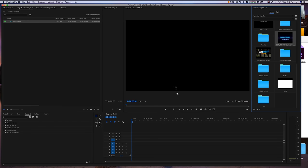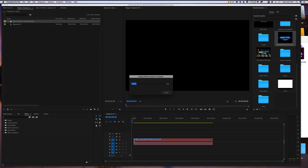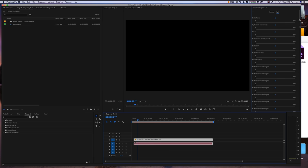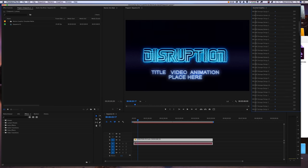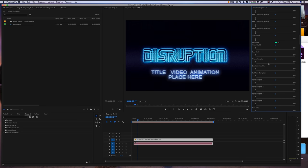Once I have my sequence set up, I can just drag and drop the Disruption VFX Suite control panel into the Premiere timeline. Now you should see the Disruption Control panel inside Adobe Premiere.